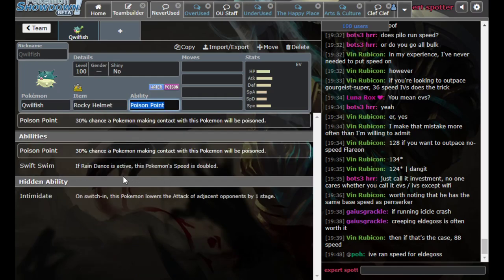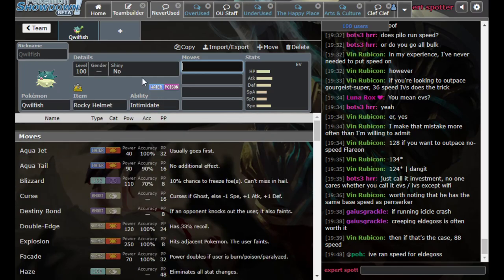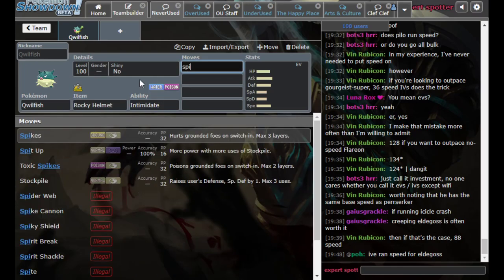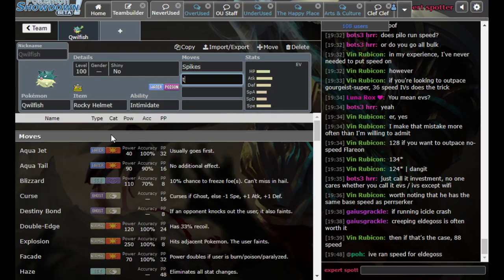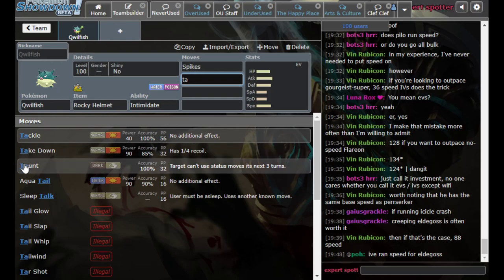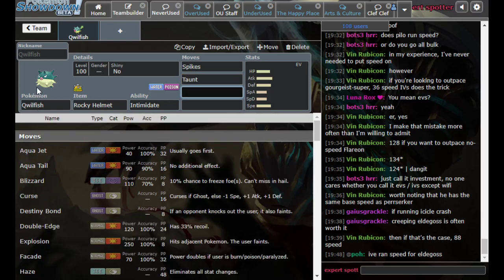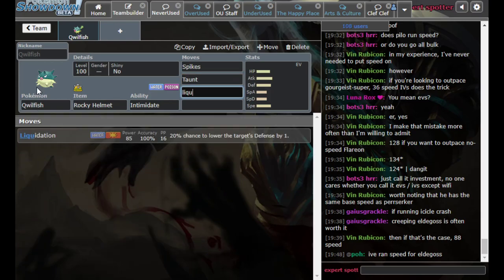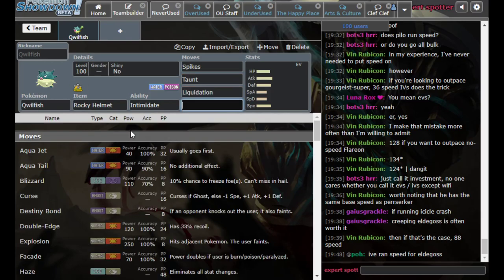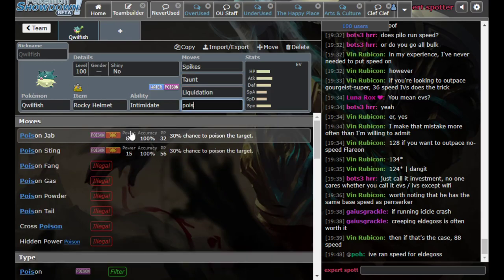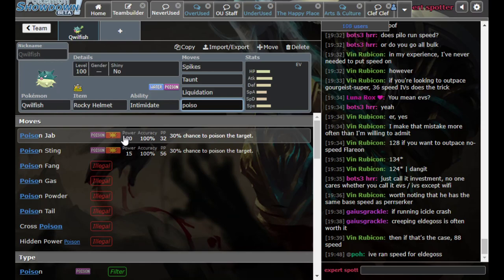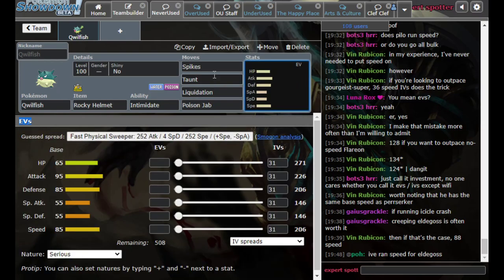Qwilfish in general is also really nice for the defensive utility that it offers these builds. It's a good check to physical fighting types. It also handles some of the Swords Dance Silvally forms, particularly steel when I think about it. And so, let's just get a nice little standard set here. So, we have the Helmet and we get Spikes. We want Taunt because we want to make sure that the opponent isn't able to clear our hazards. And then I'm going to just go Poison Jab Liquidation. There is a lot of move variations you can do with Qwilfish. You can run Thunder Wave, you can run Toxic, you can run Scald, you can run Destiny Bond, Pain Split. But I think on offense, this is probably going to be the best.